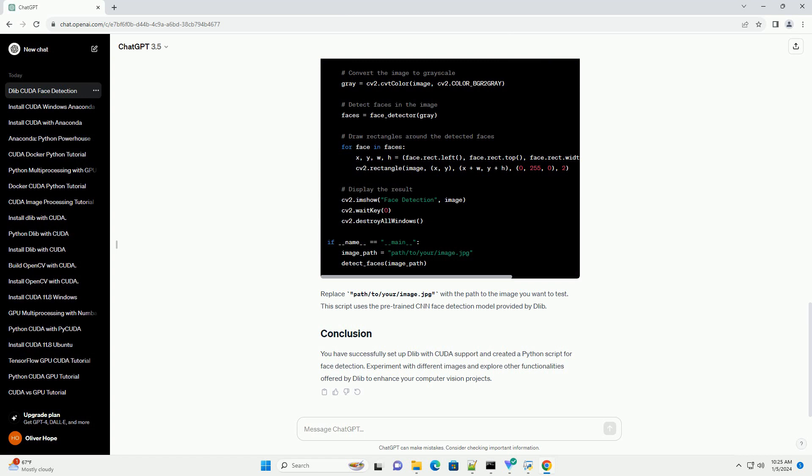Replace path slash to slash your slash image dot jpg with the path to the image you want to test. This script uses the pre-trained CNN face detection model provided by Dlib.